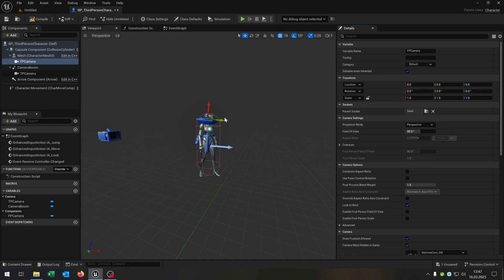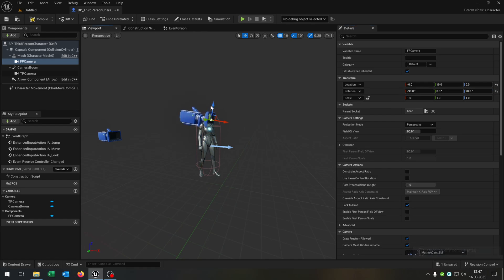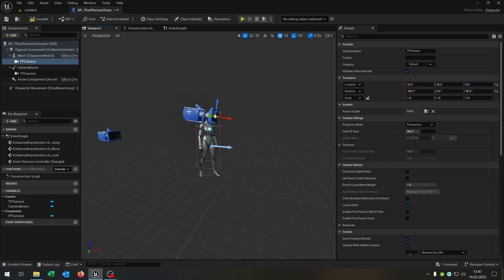Then we need to fix the rotation. So we put it to minus 90, zero, and plus 90. Let's move it a little bit more upwards like that. And then we check use pawn control rotation to true.